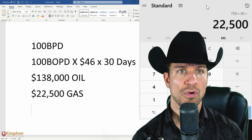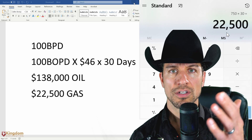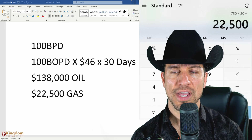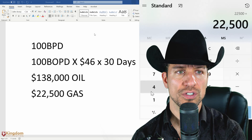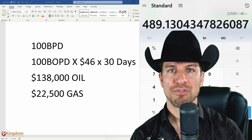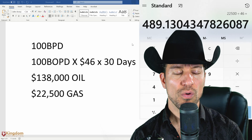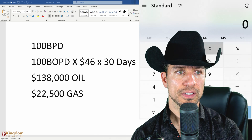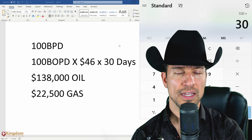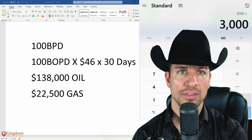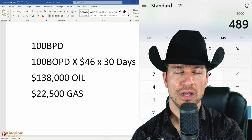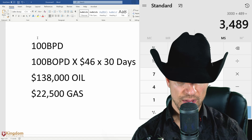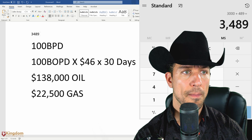We take that $22,500 and convert it to barrels of oil equivalent. We take $22,500 worth of natural gas and divide by current oil prices, which is $46 a barrel — that means it's equivalent to 489 barrels of oil. Then I take the oil: 100 barrels a day times 30 days equals 3,000 barrels of oil a month. Add the 489 barrels of energy — that's 3,489. This well is producing 3,489 BOE a month.